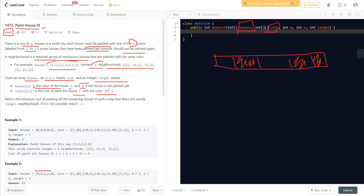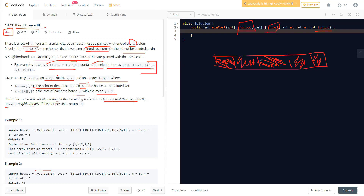The cost matrix gives us the cost to paint the i-th house with color j+1. We need to return the minimum cost of painting all remaining houses such that there are exactly 'target' neighborhoods. If the target neighborhood count is not achievable, we return -1.